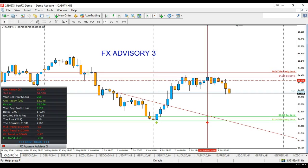Hi traders, this is the tutorial for the FX Advisory. I've been getting quite a few emails on how to trade the FX Advisory, what time frame is ideal, and also where to take profit. So I'm going to give you a few pointers. Number one, try to stay away from the lower time frames — anything below four hour.